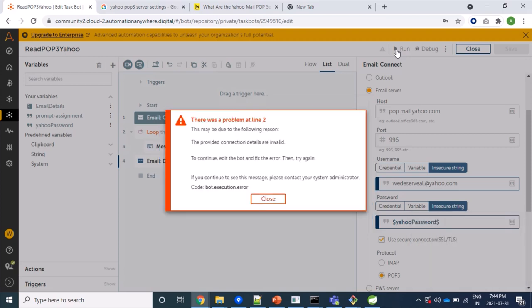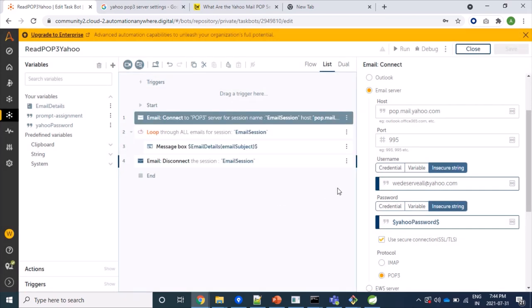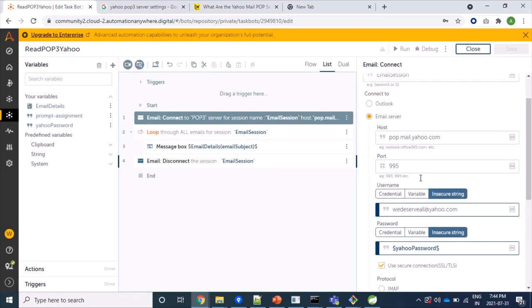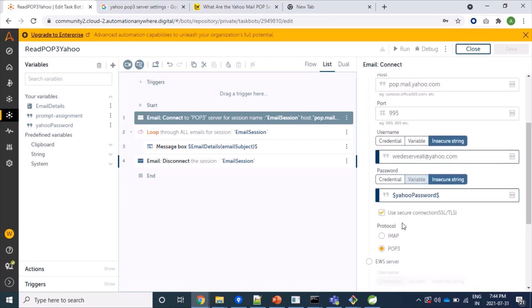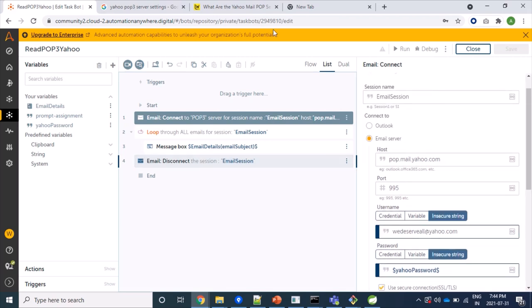So here we can see it's failed. Although I have given correct password, it's failing with this message: the provided connection details are invalid. So app password is required.